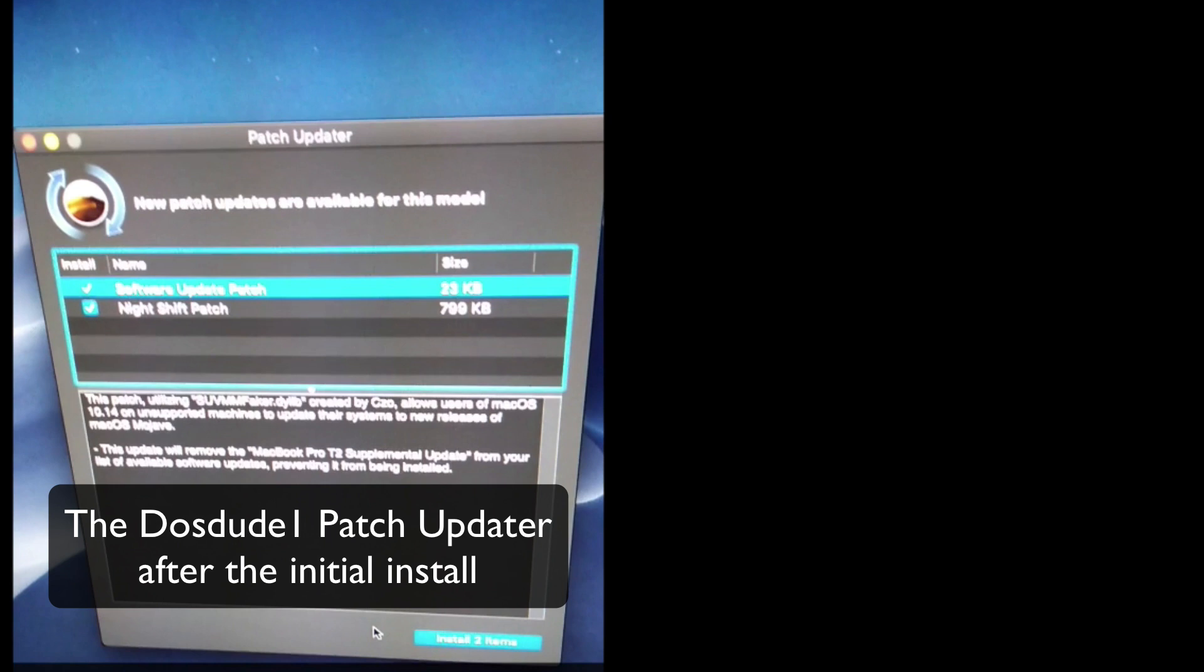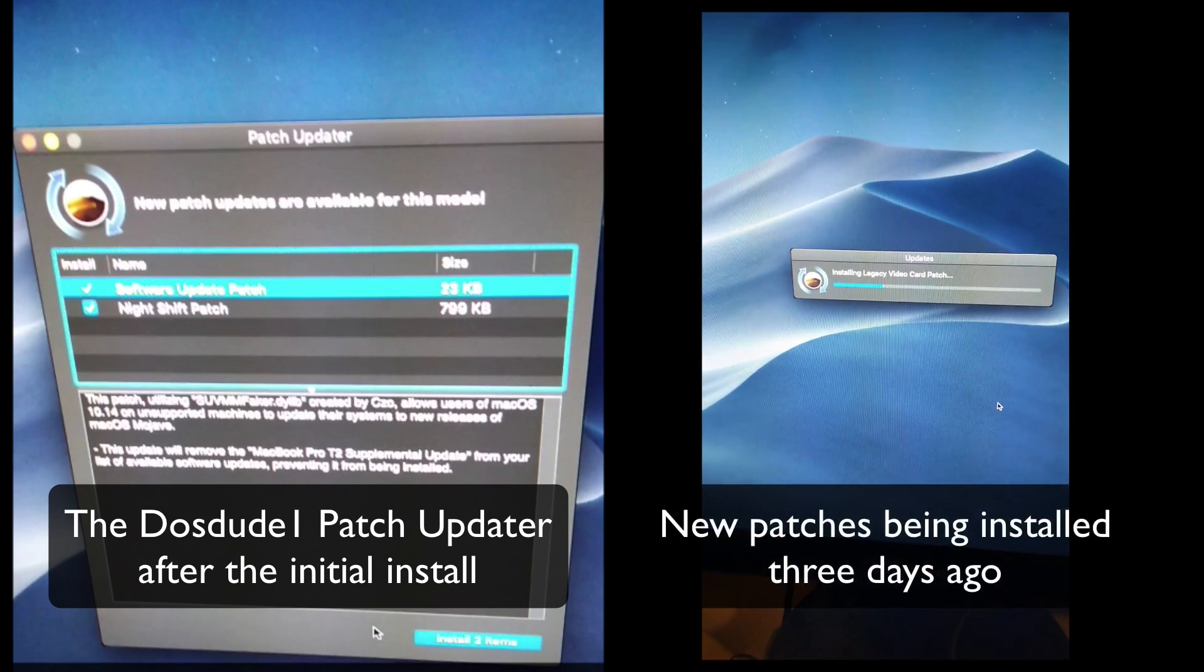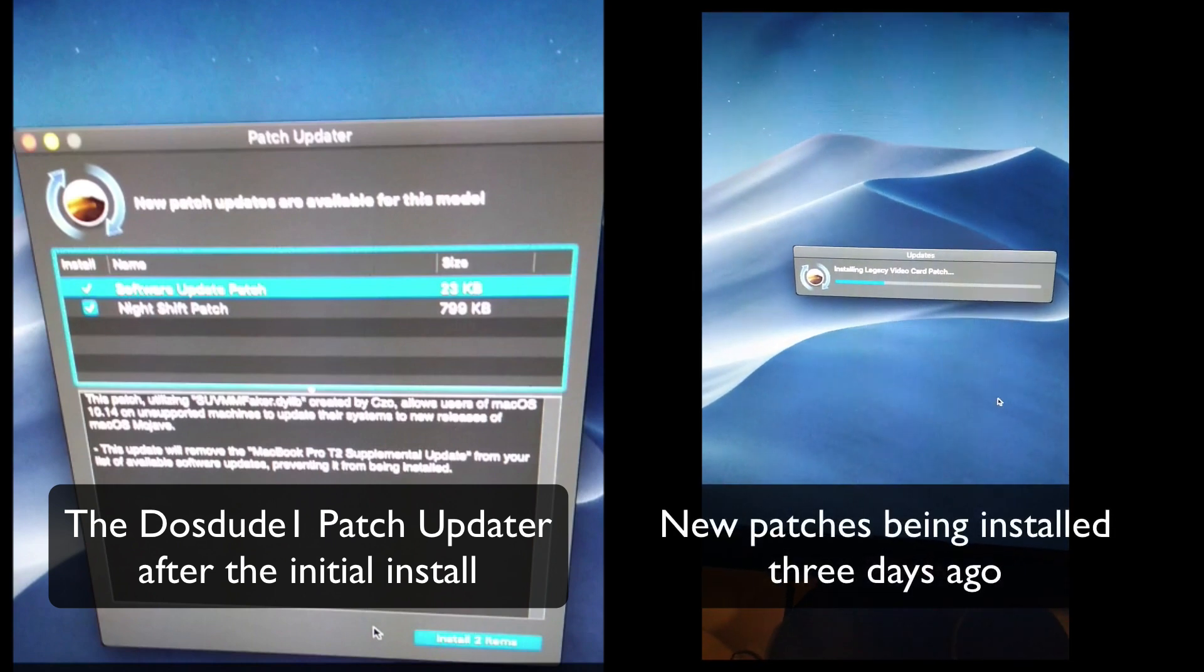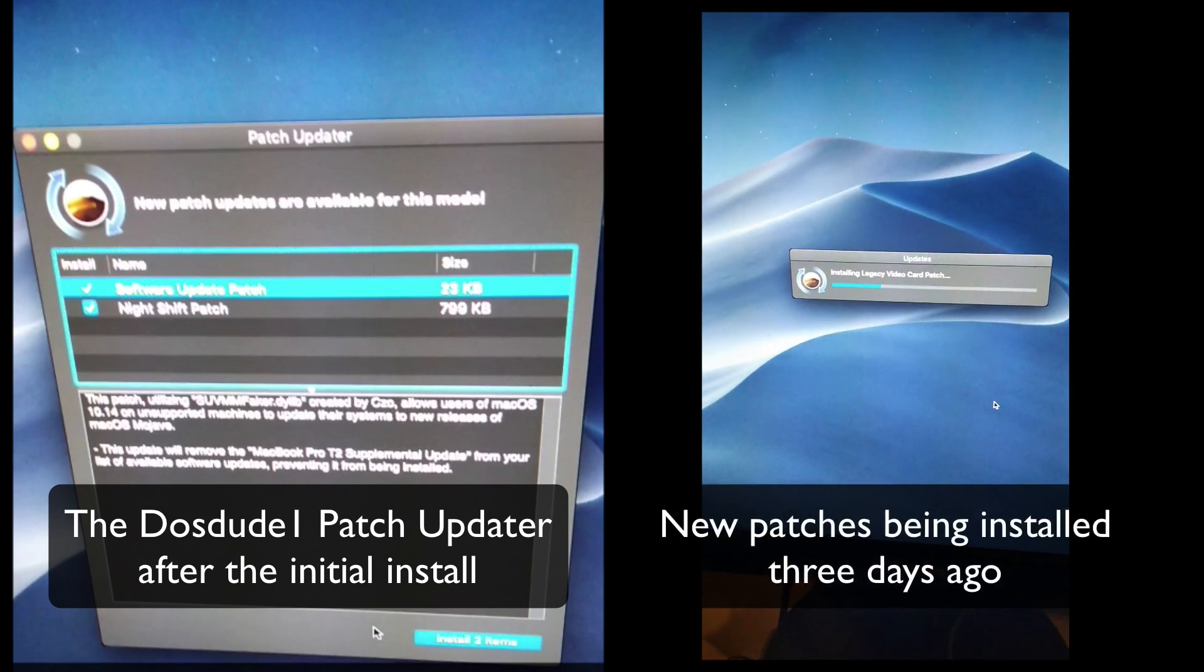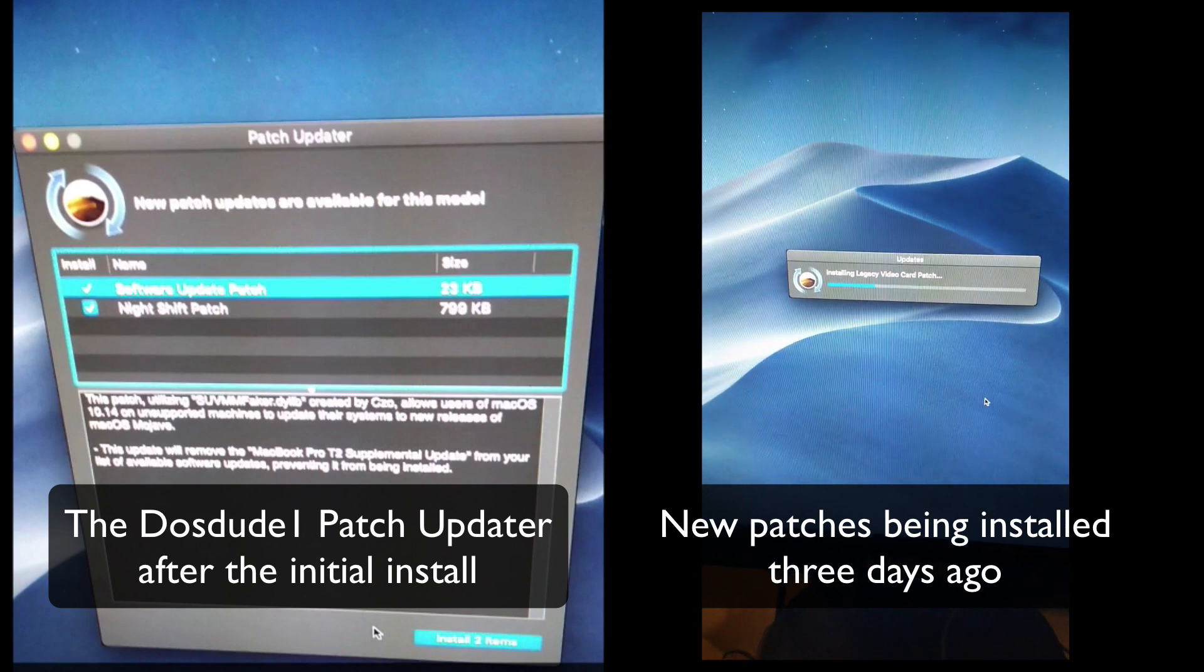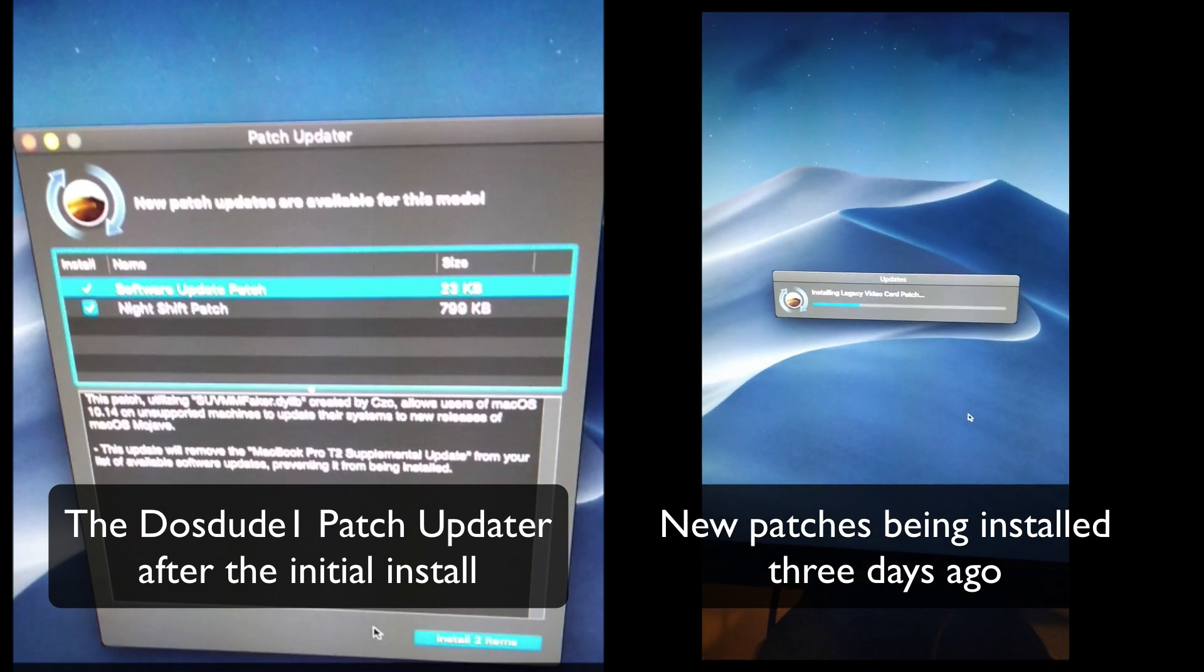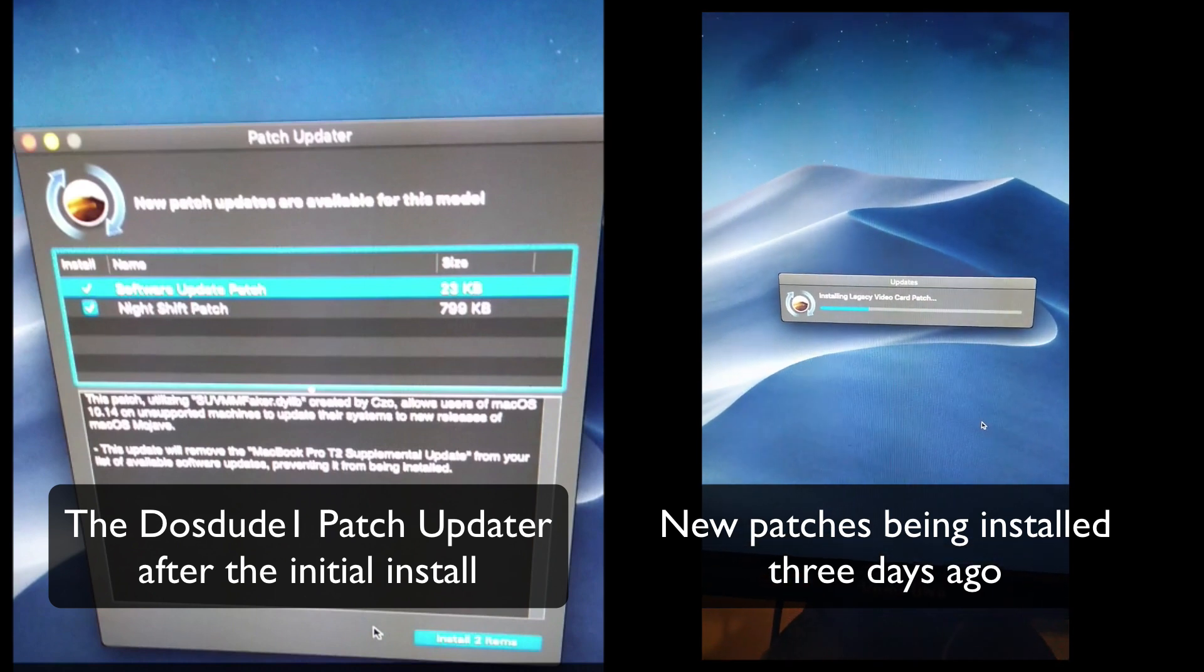The same patch updater written by DOSDUDE1 popped up and told me that there were further updates that I could apply to the Mac Pro to make it work even more reliably. And I installed those patch updates.